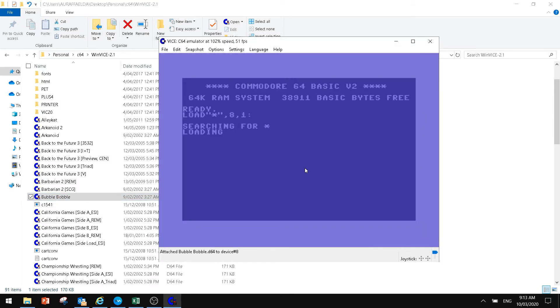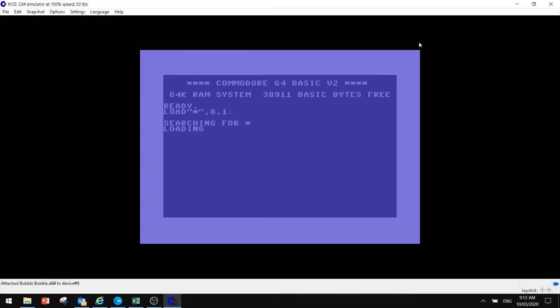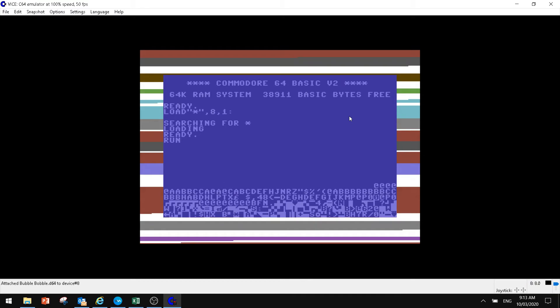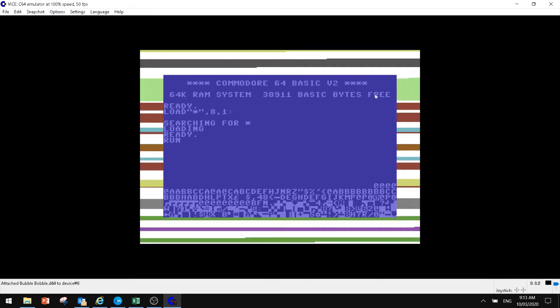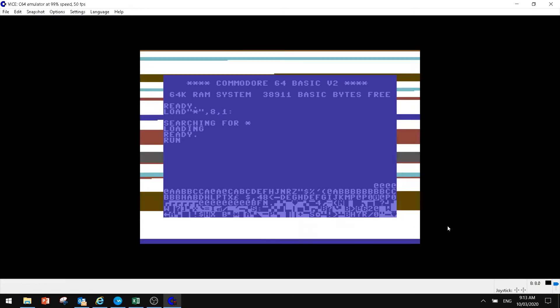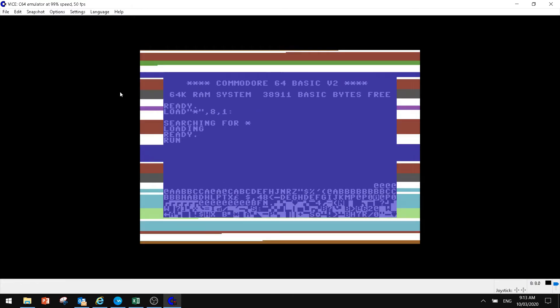Basically, the game will load up straight away for us. Looking at the emulator, you will see this is loading in real time.